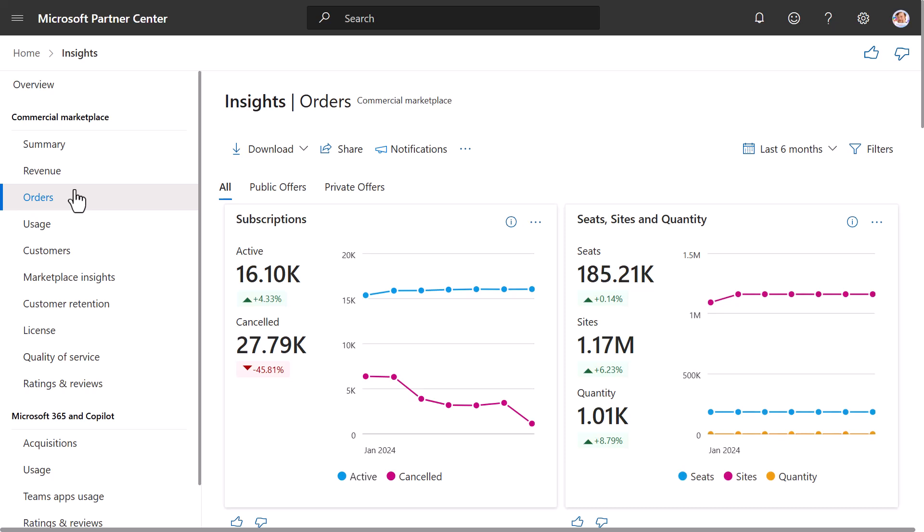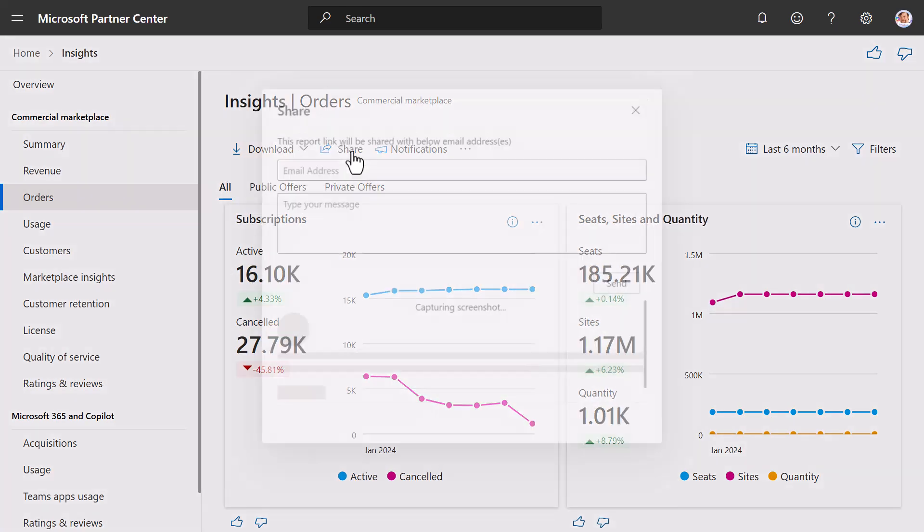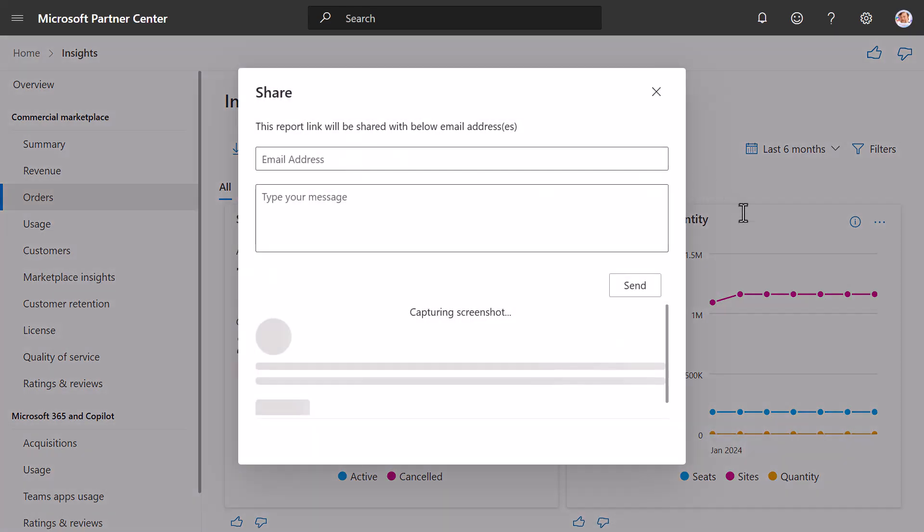If you notice, the dashboard has a series of common elements. We will go through those common elements now. If you select Download, you have the ability to download your data or download the data as a PDF.